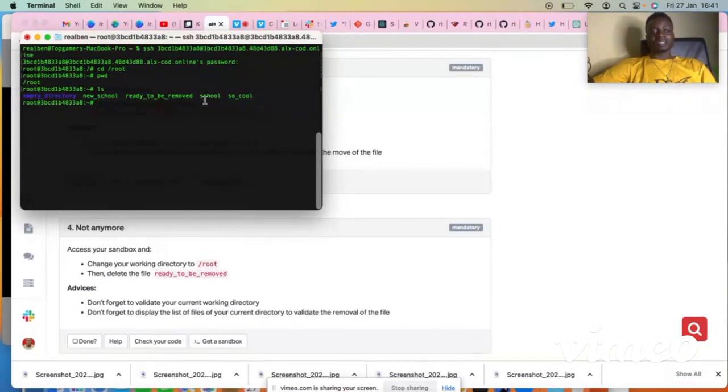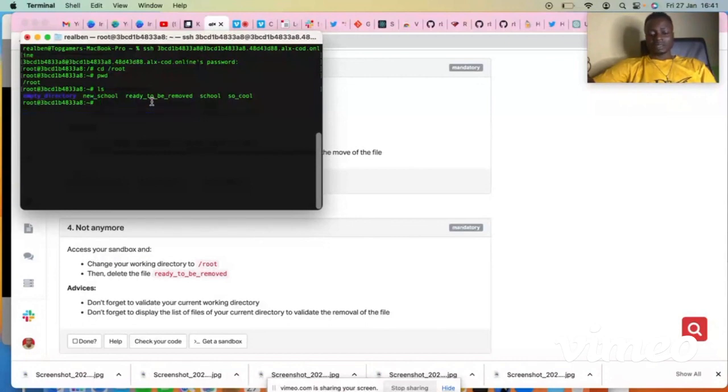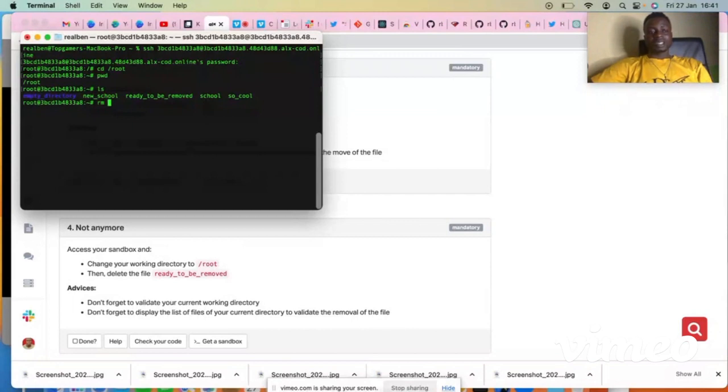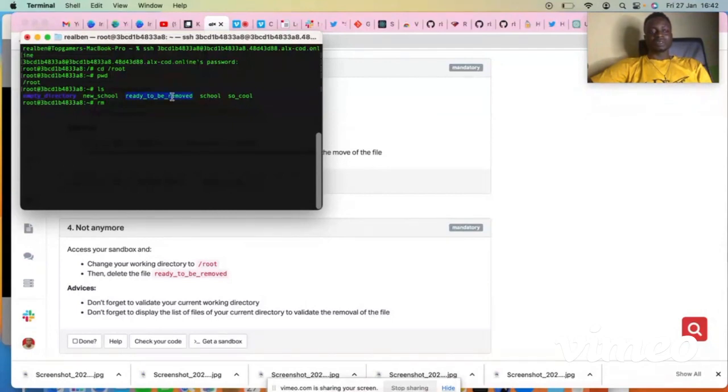So what you have to do is remove this file, to delete it from this directory. The command to delete a file is RM, that is remove, then the file you want to remove, which is 'ready to be removed'. You can just click on this and copy it.